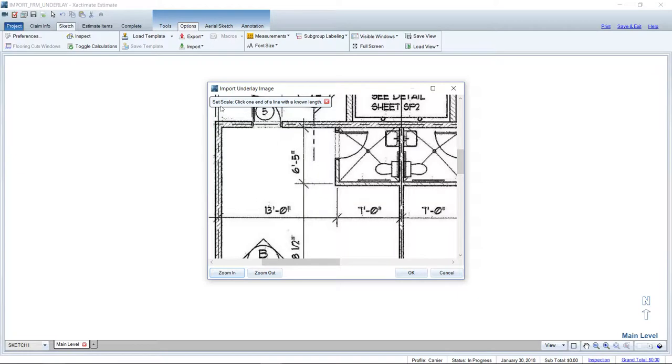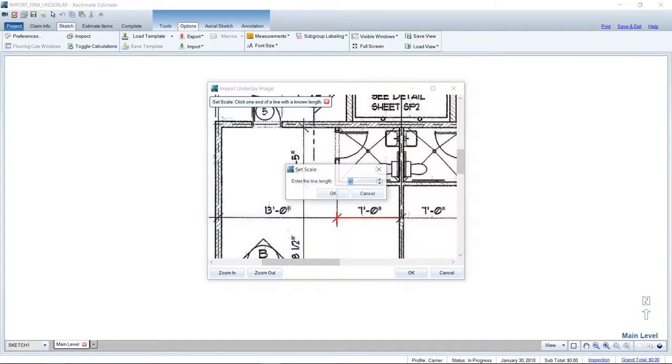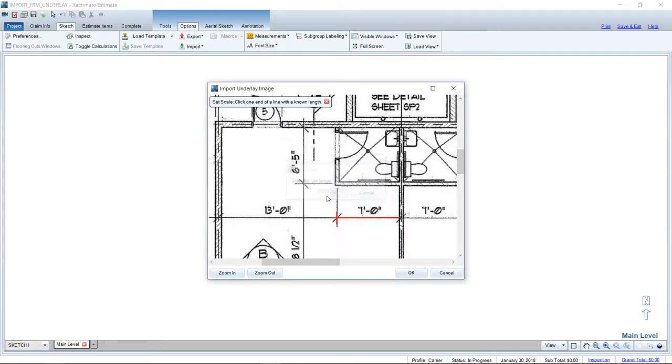And it says here, to set the scale, click one end of a line with a known length. Now here, I can't confirm quite exactly where the seven foot, if they have it on center, is what it looks like. But I'm going to go ahead and use these tick marks that they have on the floor plan to set this seven foot length. So I'm going to click once to start the line. I just clicked once guys, I'm not left click holding and dragging here. Clicked once to start the line. And then I'm going to try to get pretty much on that tick mark over here. Left click once to end the line. It's going to ask me how long is that line? Well, my blueprints say seven foot. So we're going to enter that. And now we have scaled the floor plan.